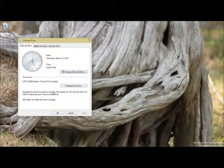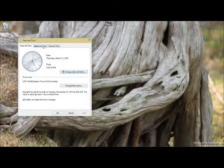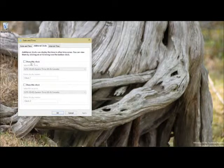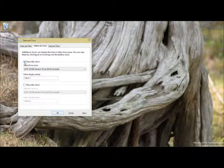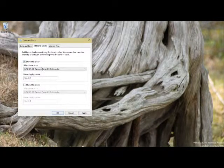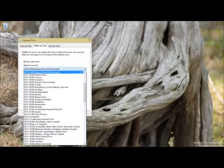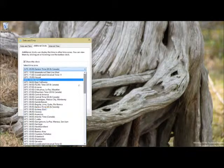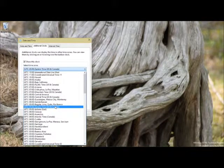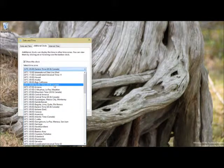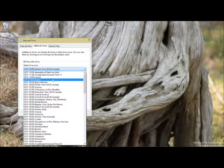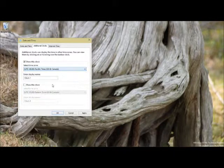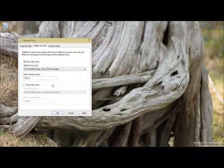While I'm here, I want to show you something else. Additional clocks. Let's say that you have somebody in California. This would be Eastern time. You drop this down, bring it up to Pacific. That would be California.